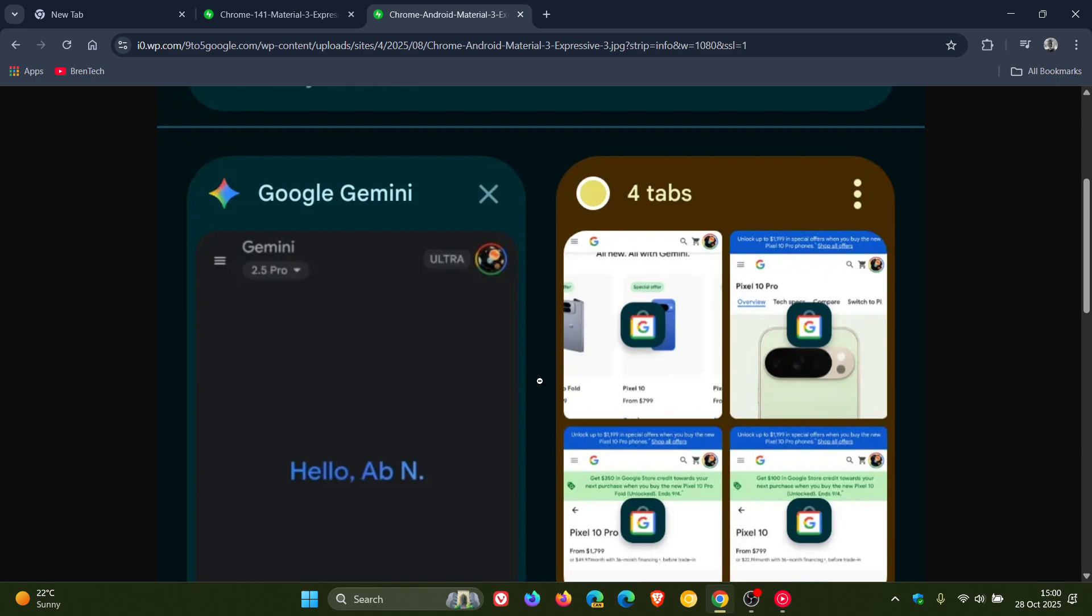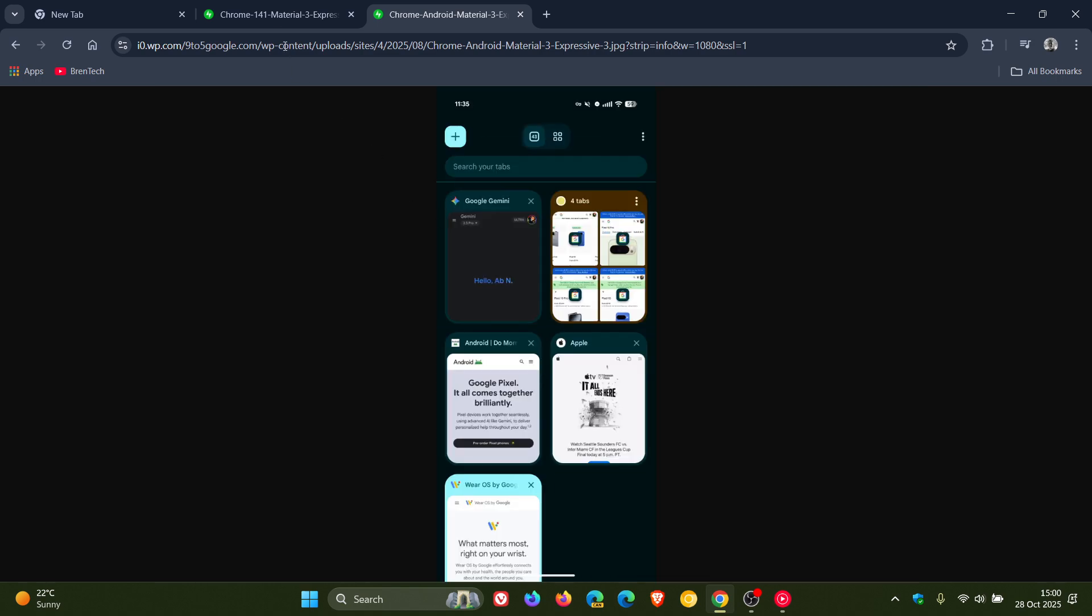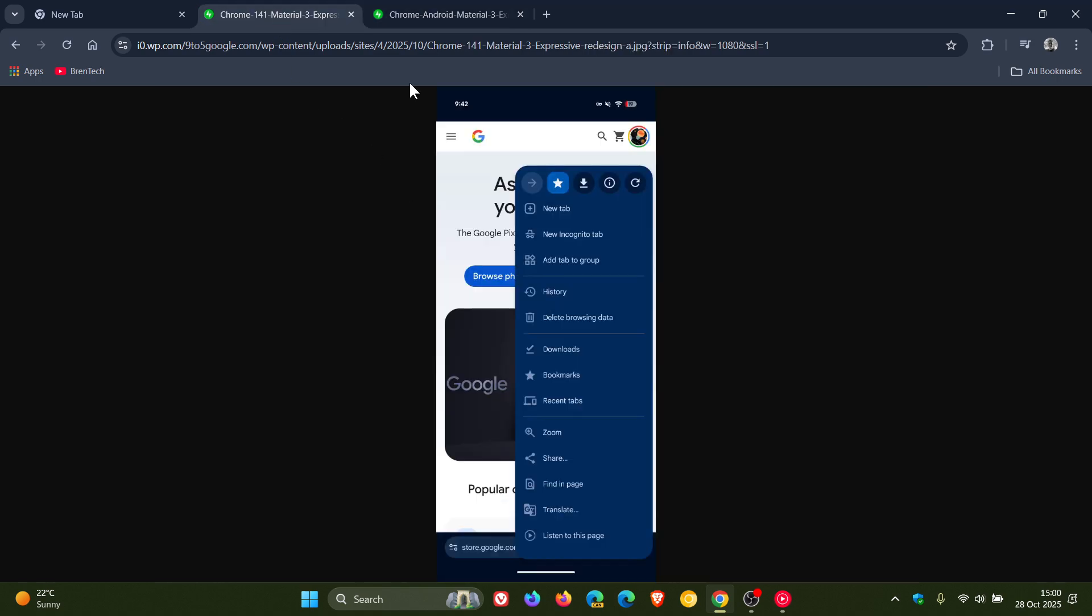And despite all the changes in the shapes and the design, according to Google, nothing has changed in terms of functions in Google Chrome for Android.